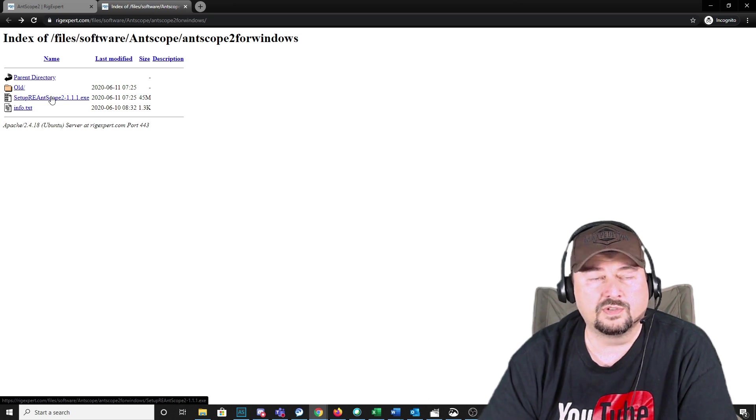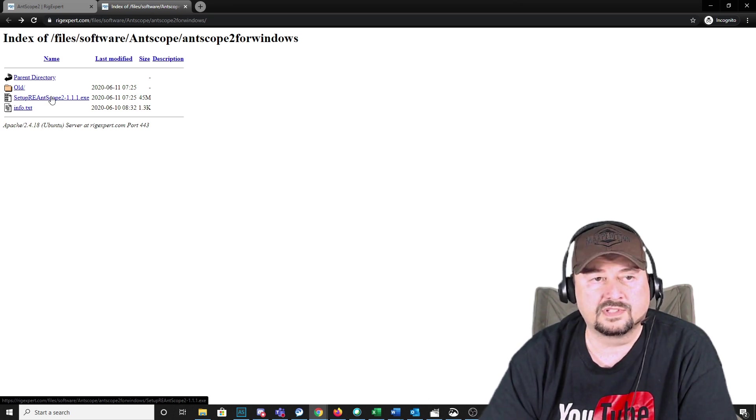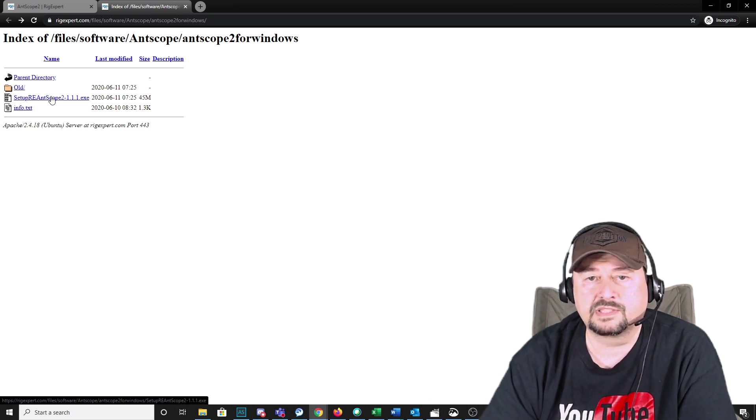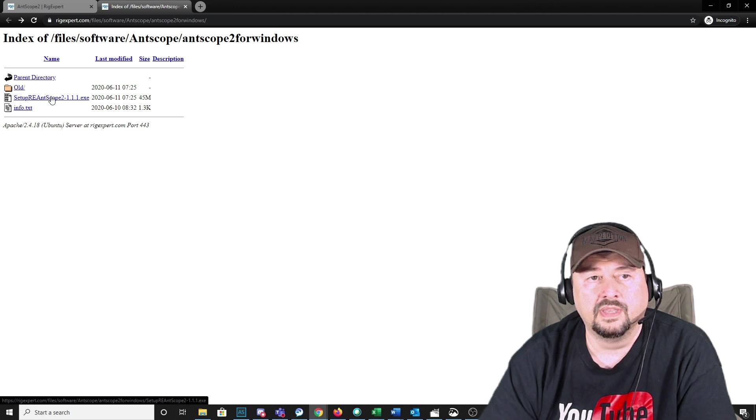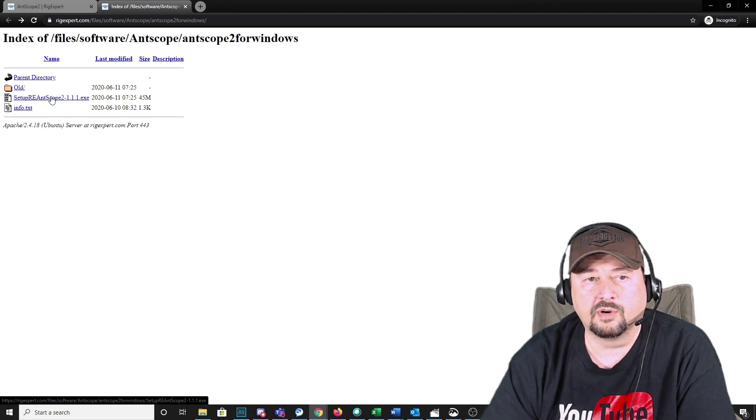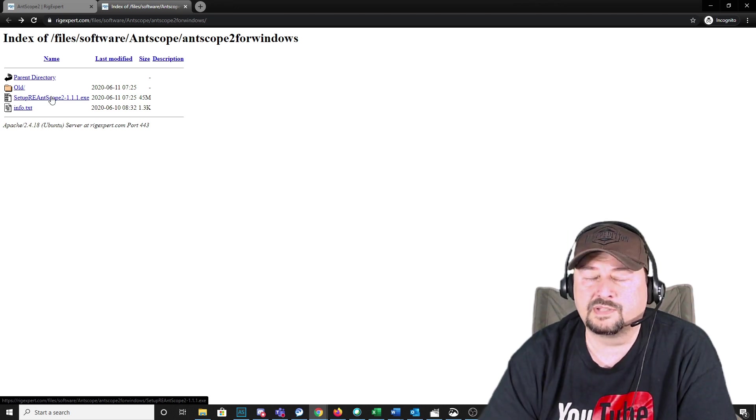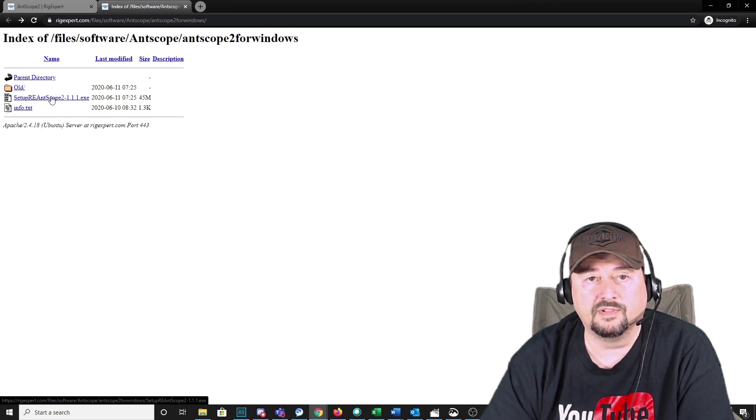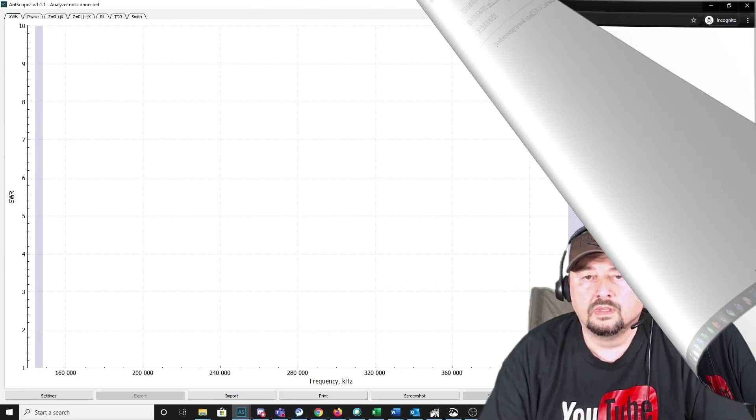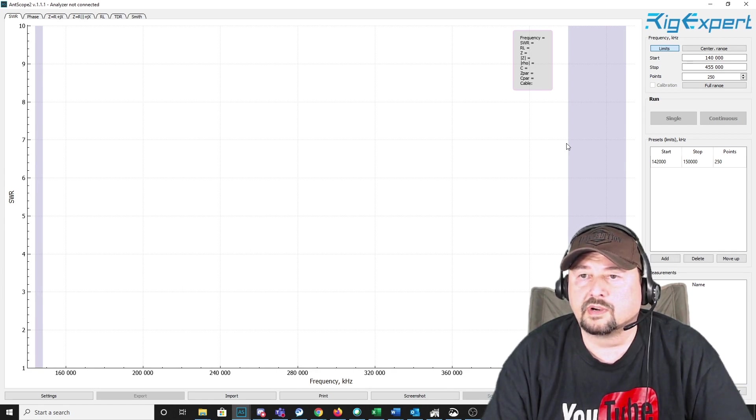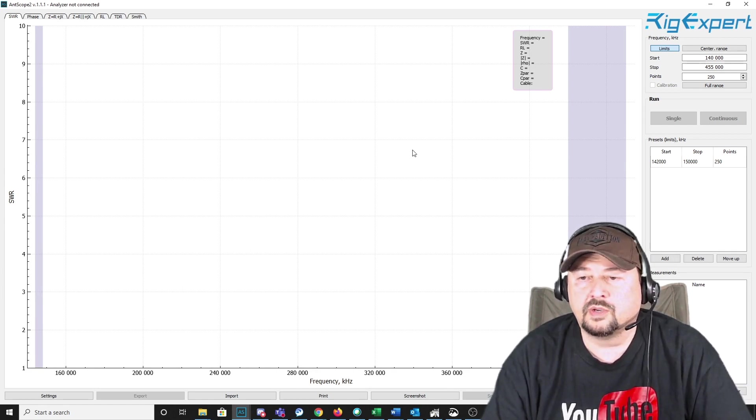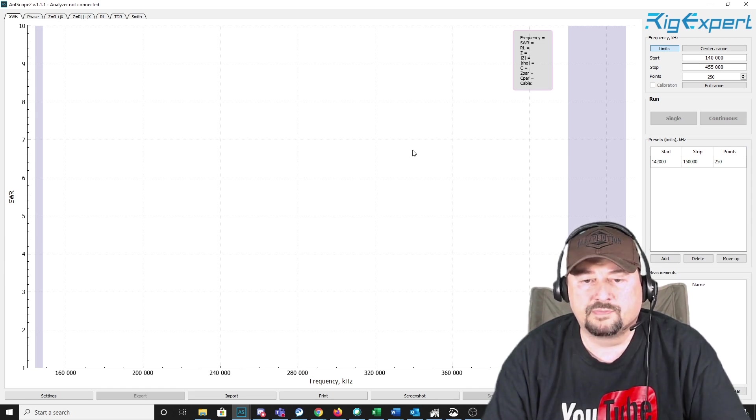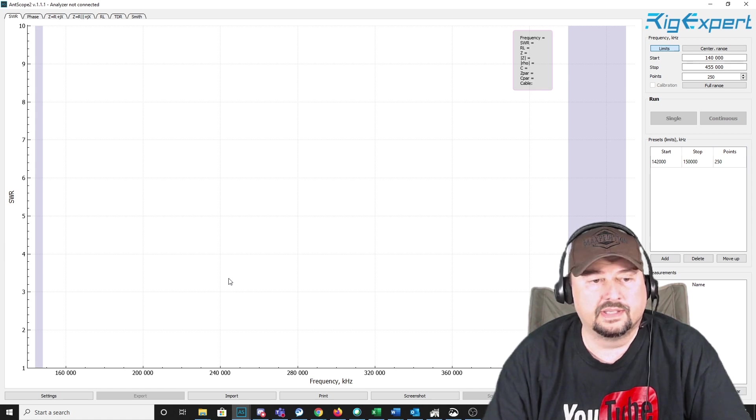To keep this video short, I'm not going to walk through the process of installing the software, which is pretty straightforward. It will ask you to install some Microsoft C++ runtime files if you don't have them already installed on your computer. But it's pretty straightforward. It's easy, and it's definitely not the most complex thing when dealing with a NanoVNA. Okay, here we are with the RigXpert software running. And I also have my NanoVNA connected to my computer via the USB-C port. It is powered on and connected to my antenna.